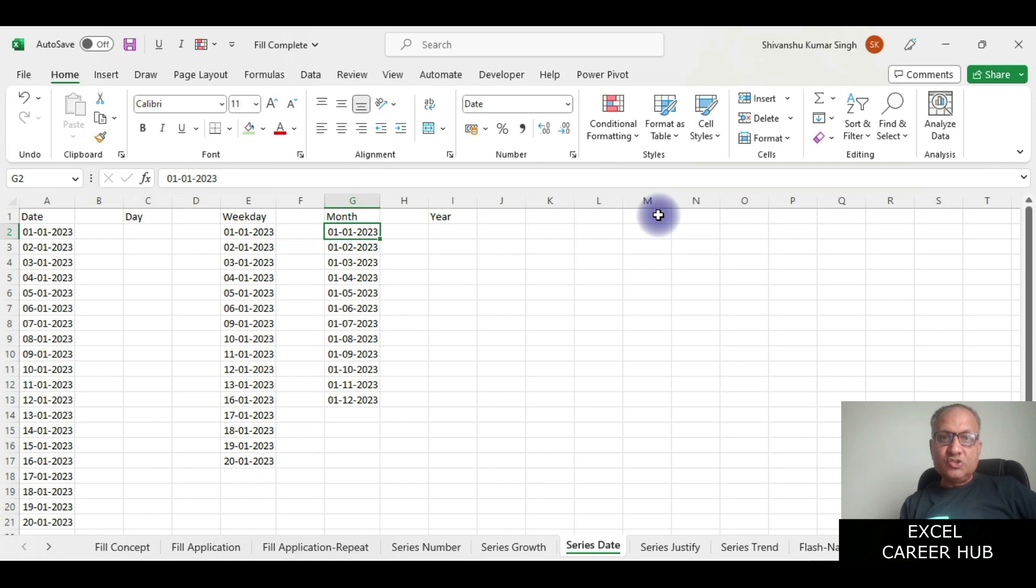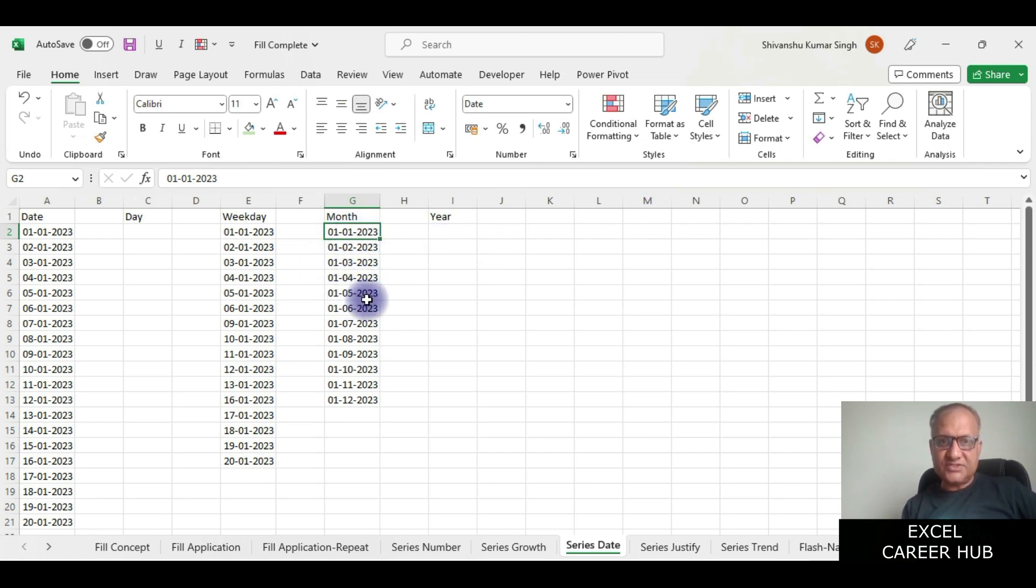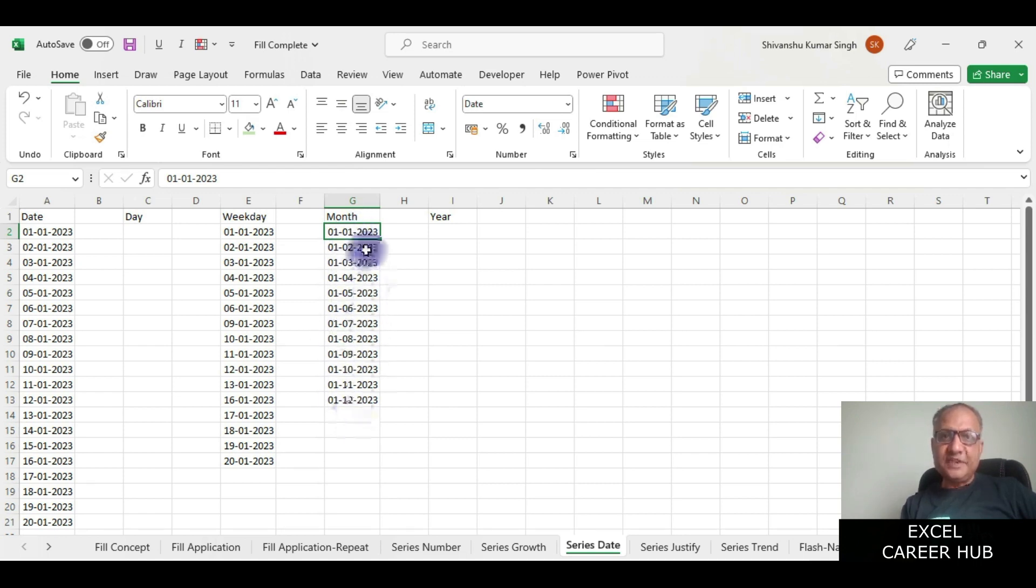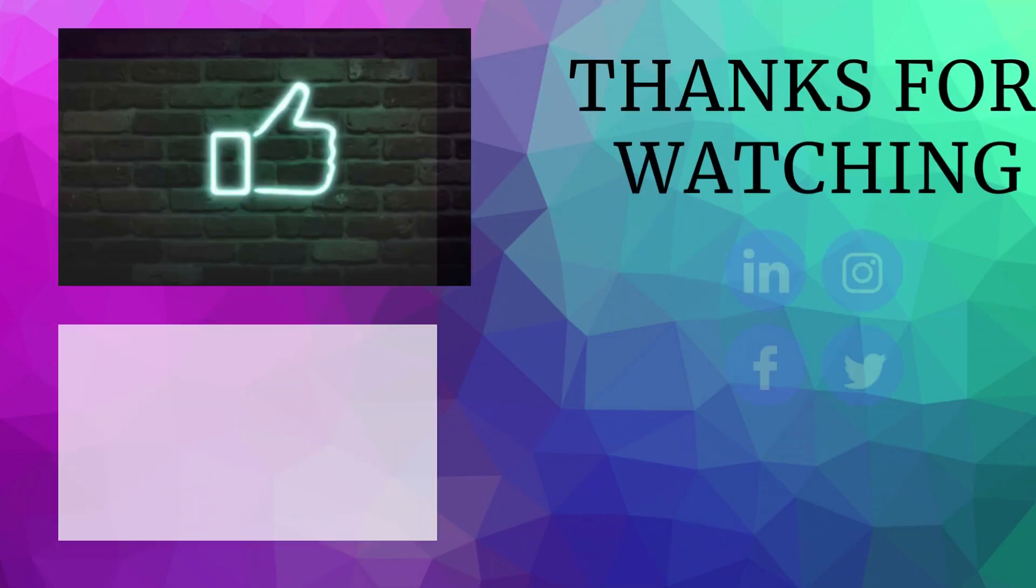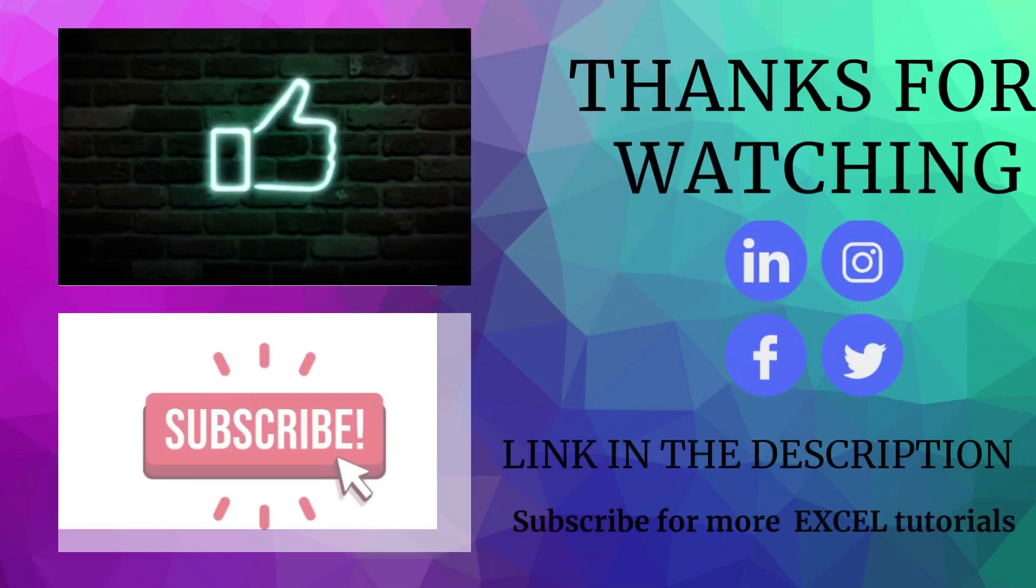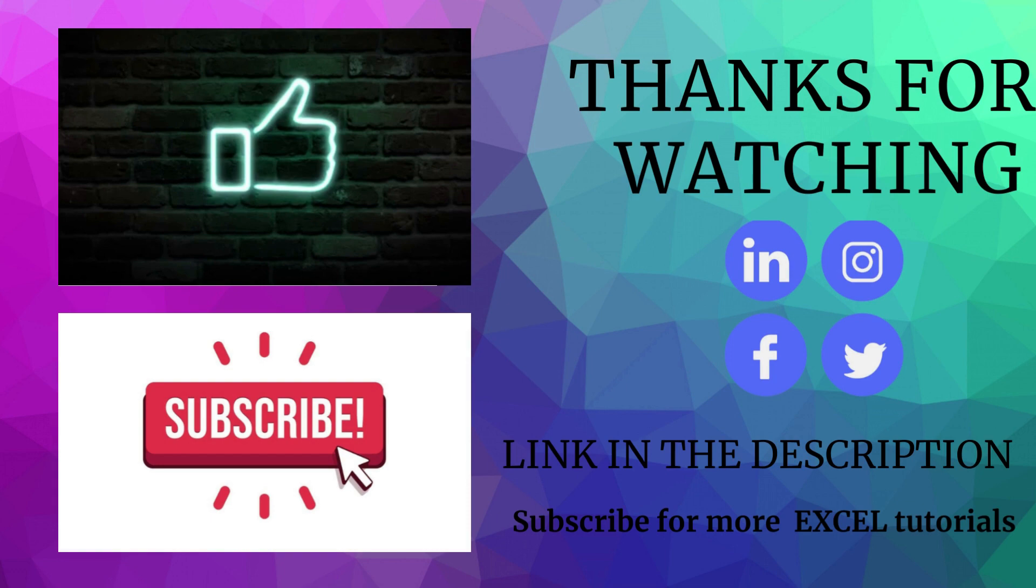Here it has given me 1st January, 1st February, 1st March, 1st April, 1st May, 1st June. This way it has created the 12 dates leaving one month because I asked it to give me monthly dates. I'll see you next time.